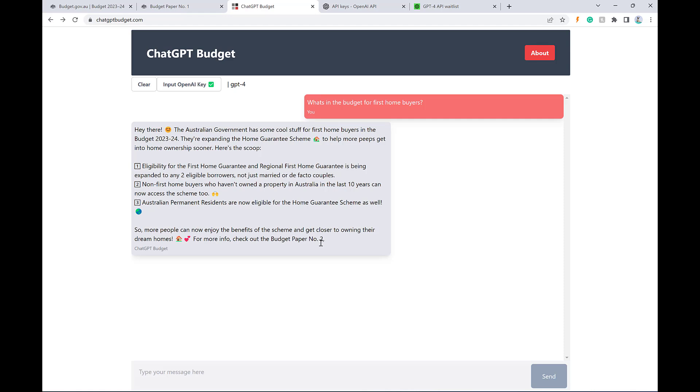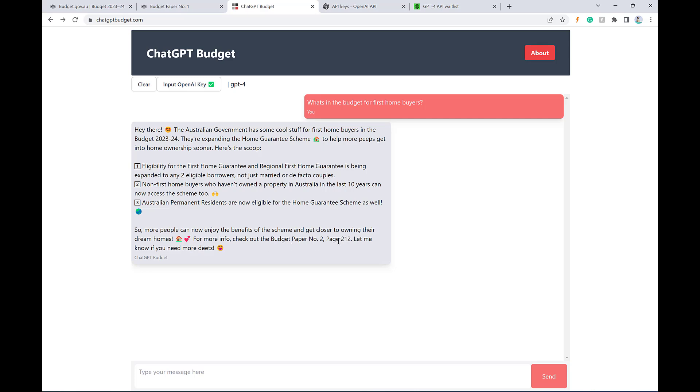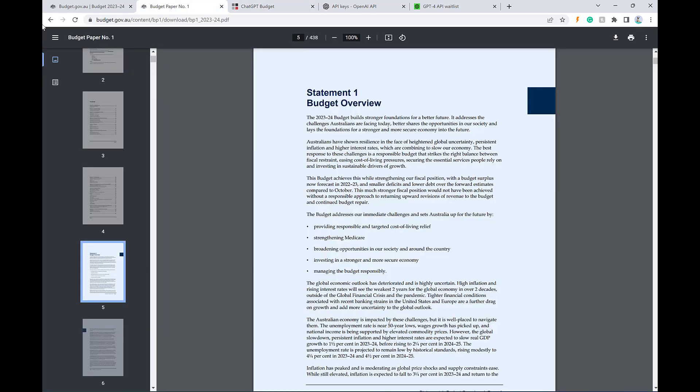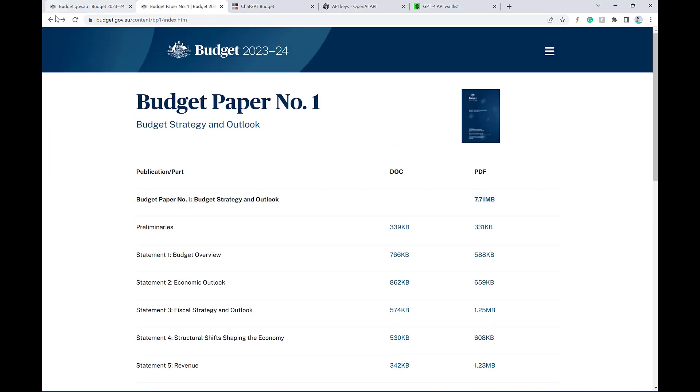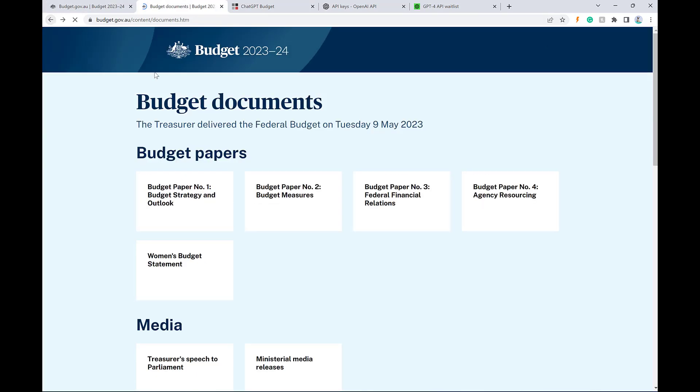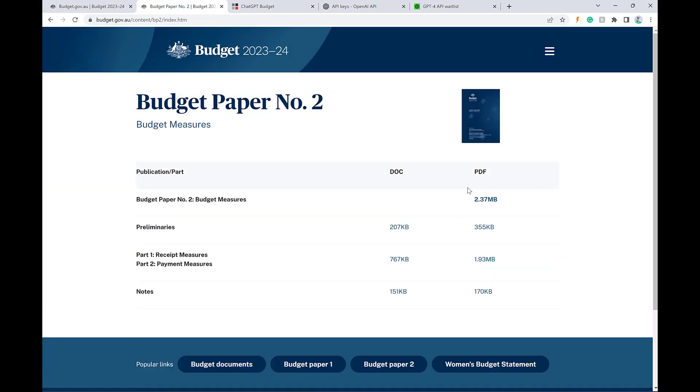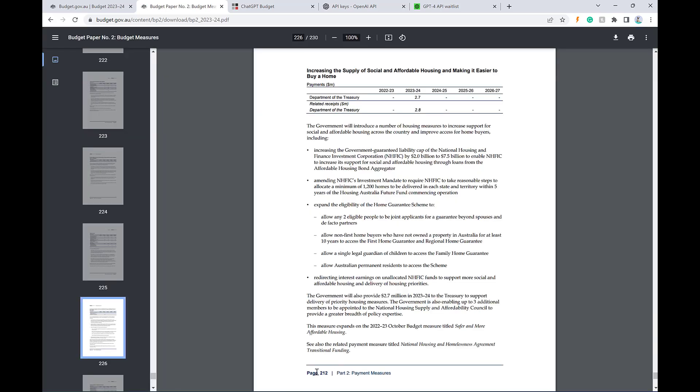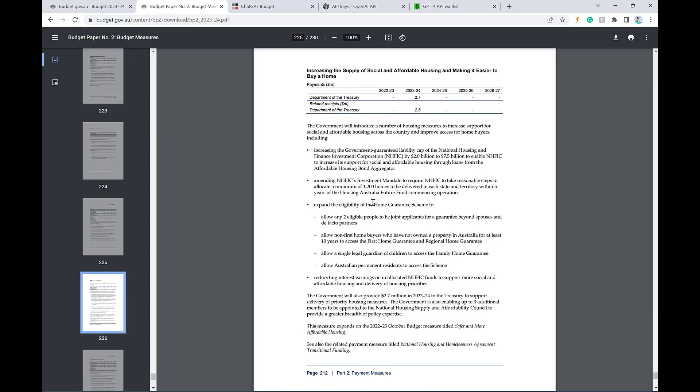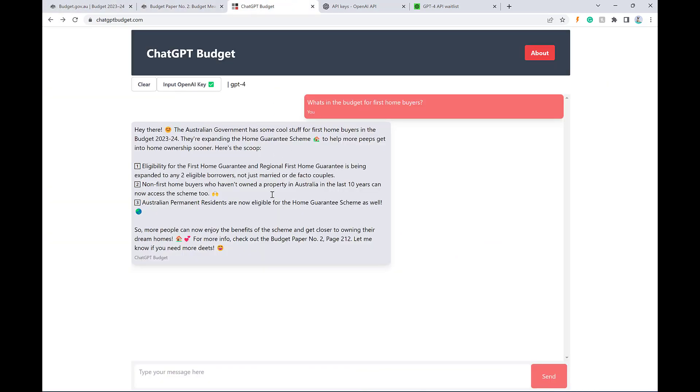We can also see down here, I've asked it in the prompt to give a reference to where it got the information from, so that if you want to look it up and just confirm the validity of the information, you can go ahead and do that. So this first home guarantee should be on budget paper number two on page 212. Let's just quickly check that. So let me open up budget paper number two. This is page 212. Here is information about the expansion of the home guarantee scheme. So there you go. That works.